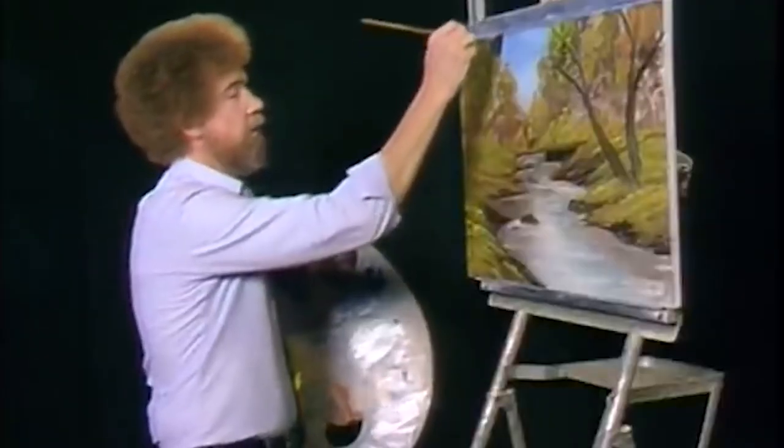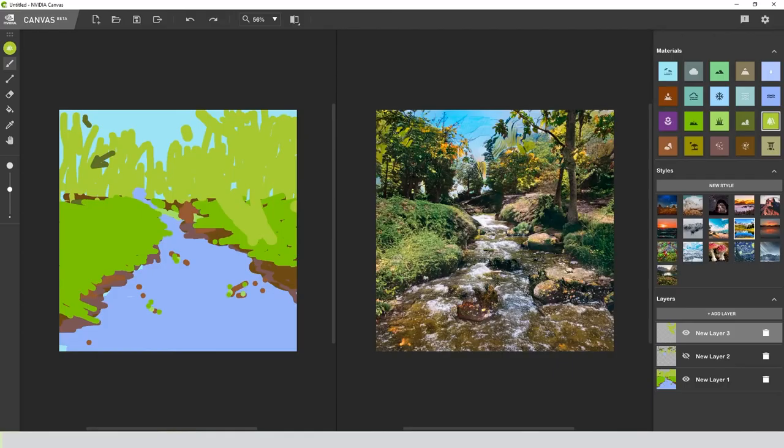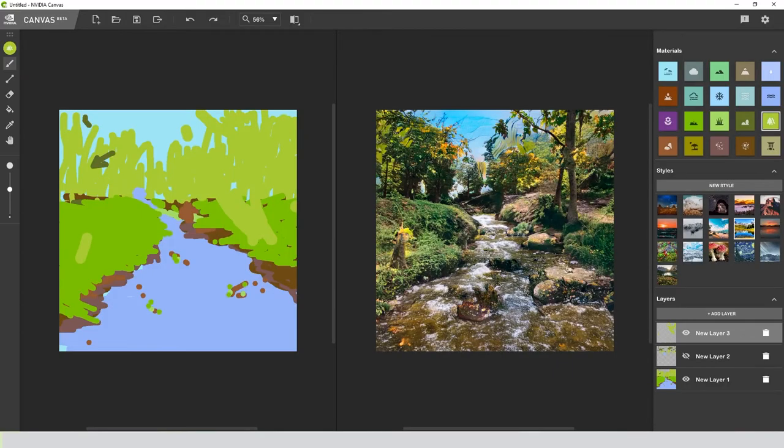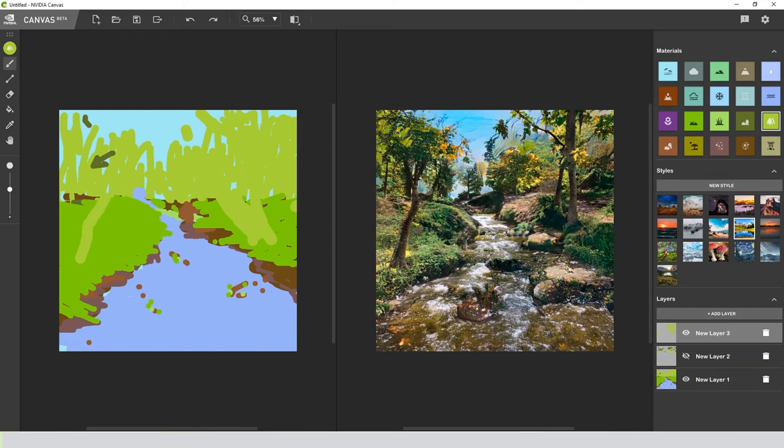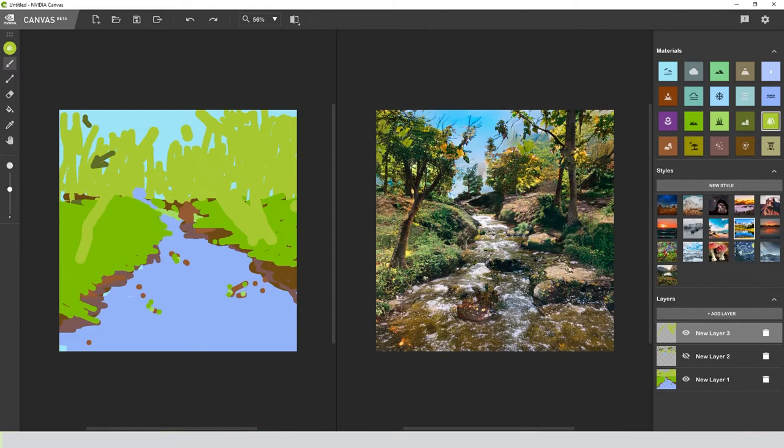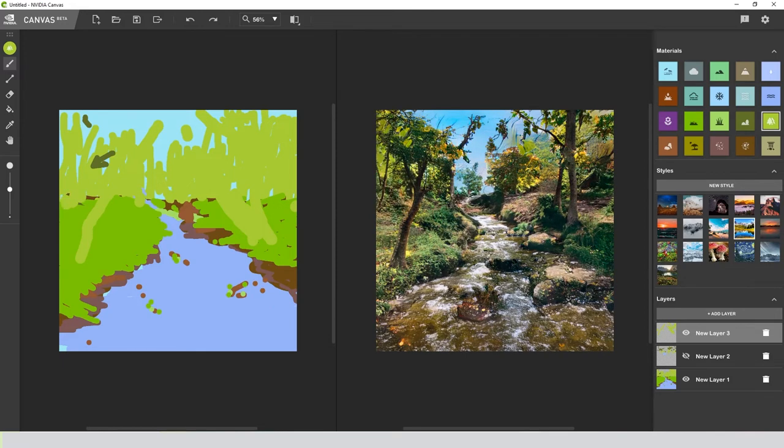I see another one. Another tree on the left side. Let's see if we can add one here. Yes, we can. Oh, look at this. Very cool. Let's make it reach higher. There we go.